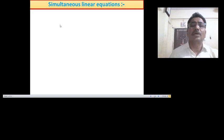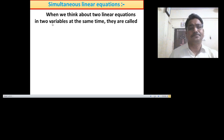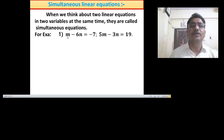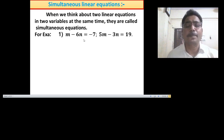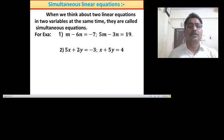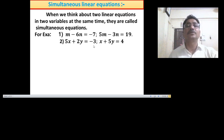Now let us see simultaneous linear equations. If we consider two linear equations in two variables at the same time, they are called simultaneous equations. For example, m minus 6n equals minus 7 together with another equation forms simultaneous linear equations. Similarly, 5x plus 2y equals minus 3 and x plus 5y equals 4 is an example of simultaneous equations.